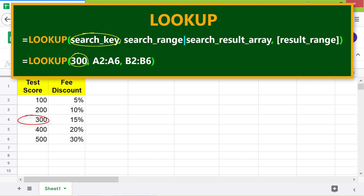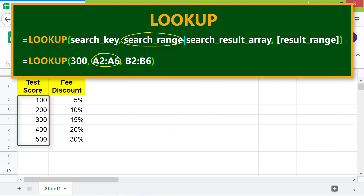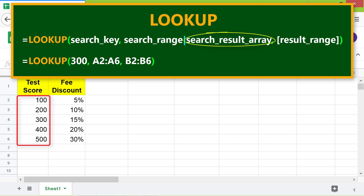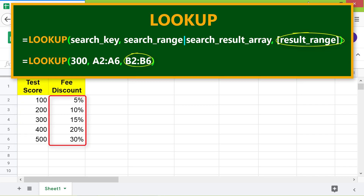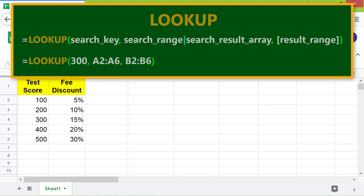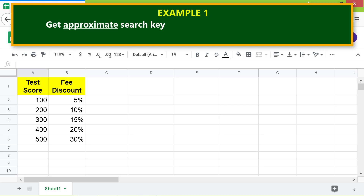Here's the format of the LOOKUP function. The search key is the value you want to search in a row or column. The search range is the first row or column to search for the search key. The search result array is the search range and result range combined into one. The result range is optional and is the single row or column from which LOOKUP returns data corresponding to the search key. You can use either the search result array or the result range, but not both.